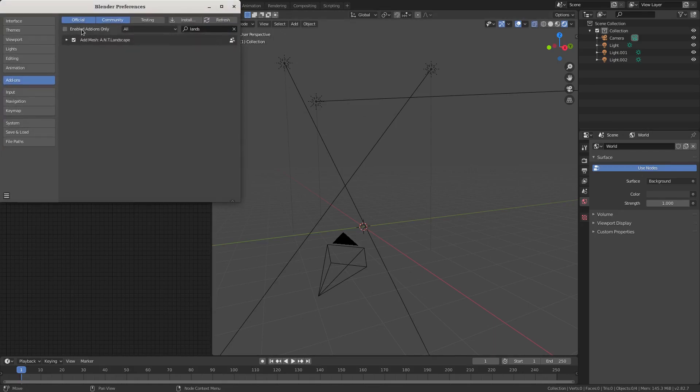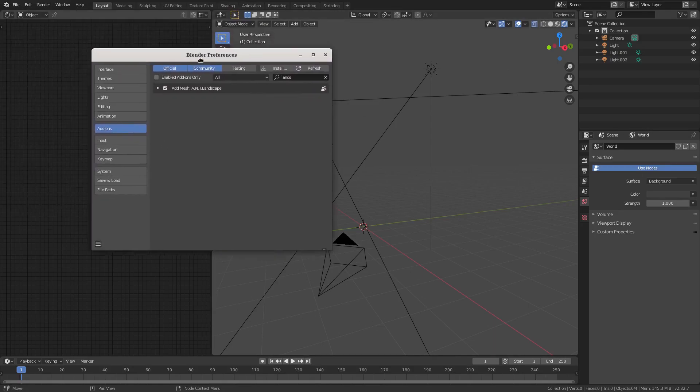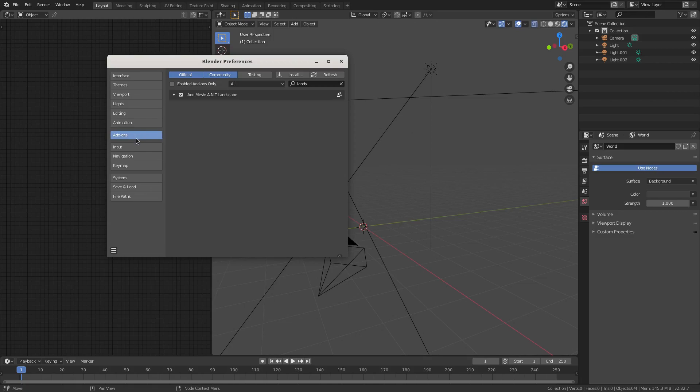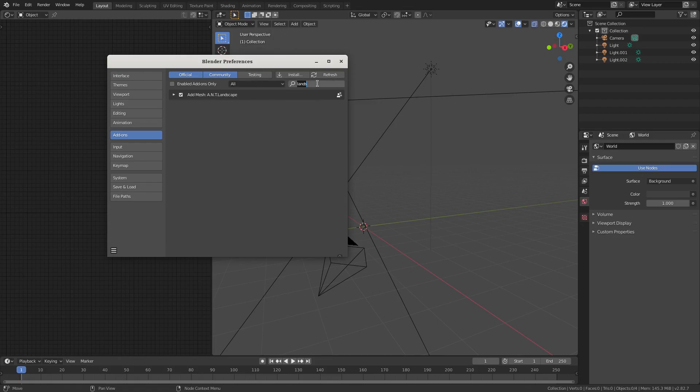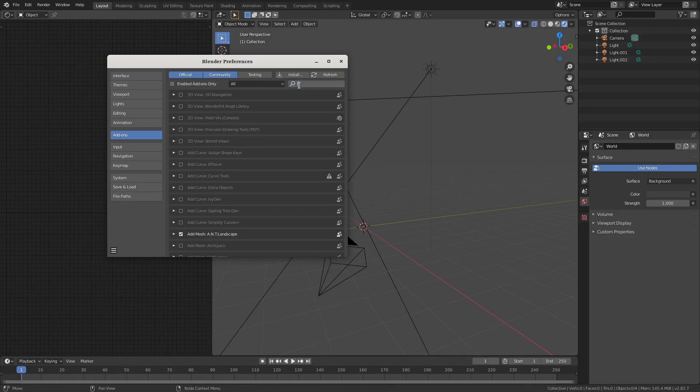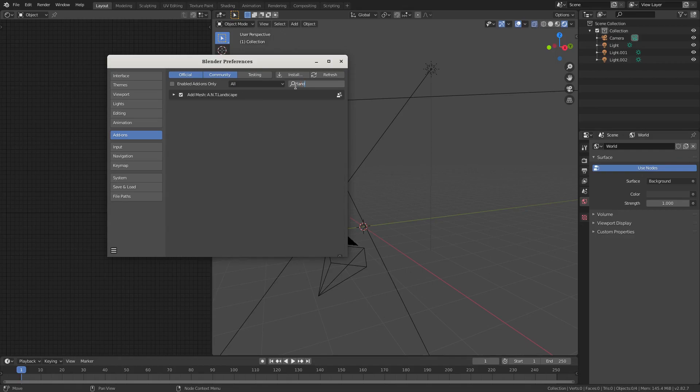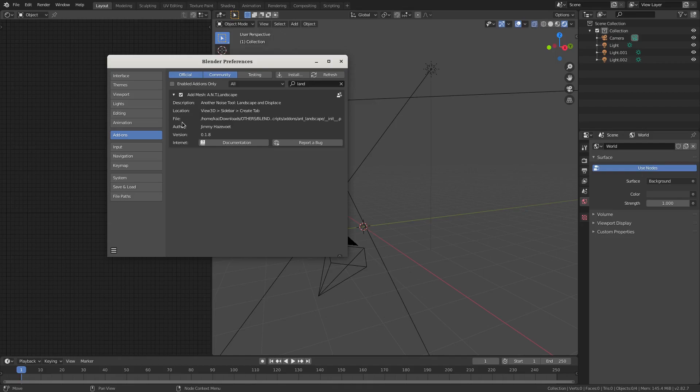First things first, we're gonna go up to Edit and go to Preferences. Go ahead and go to the Add-ons tab and make sure you search up landscape and you'll get the ANT Landscape. You can no longer type A-N-T because now they put dots in between it. Anyway, we're gonna go ahead and just save that real quick.